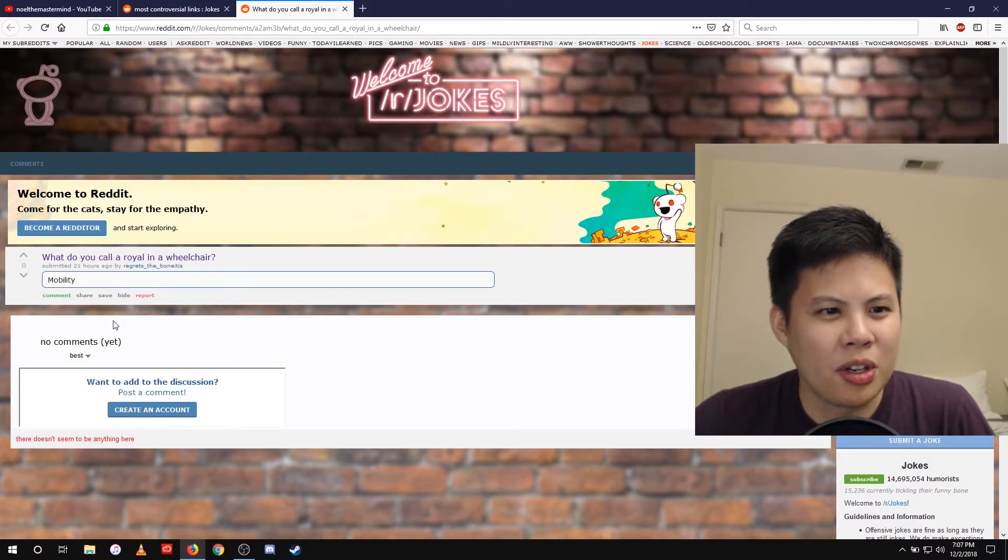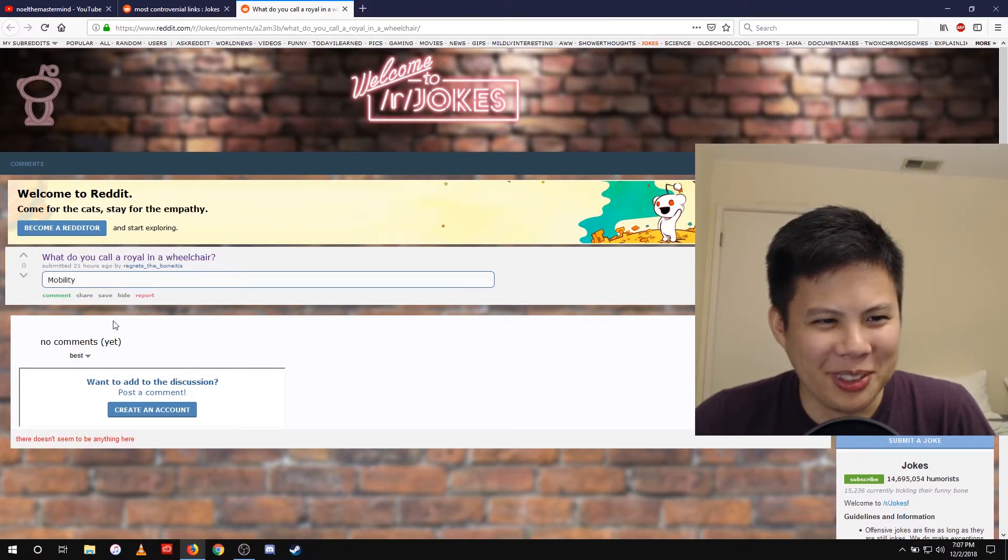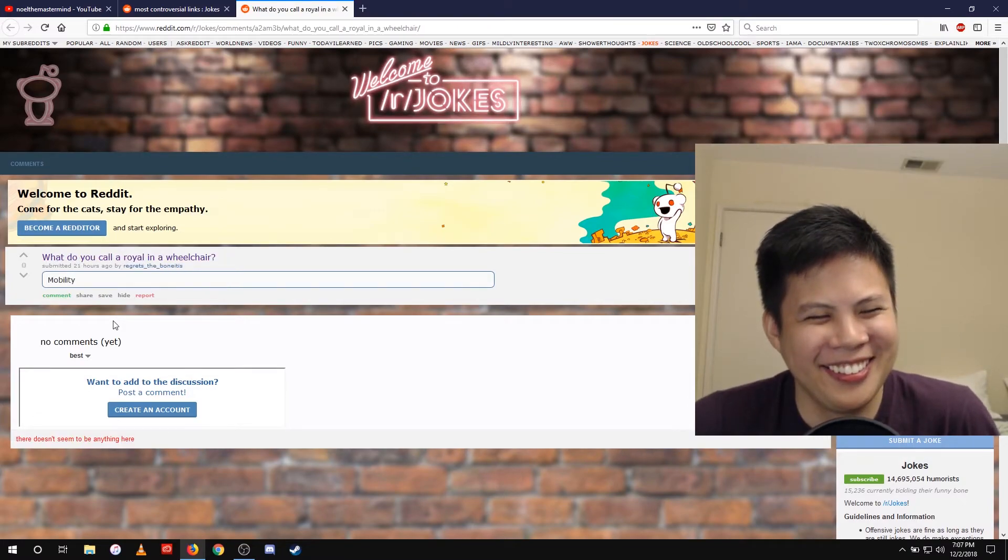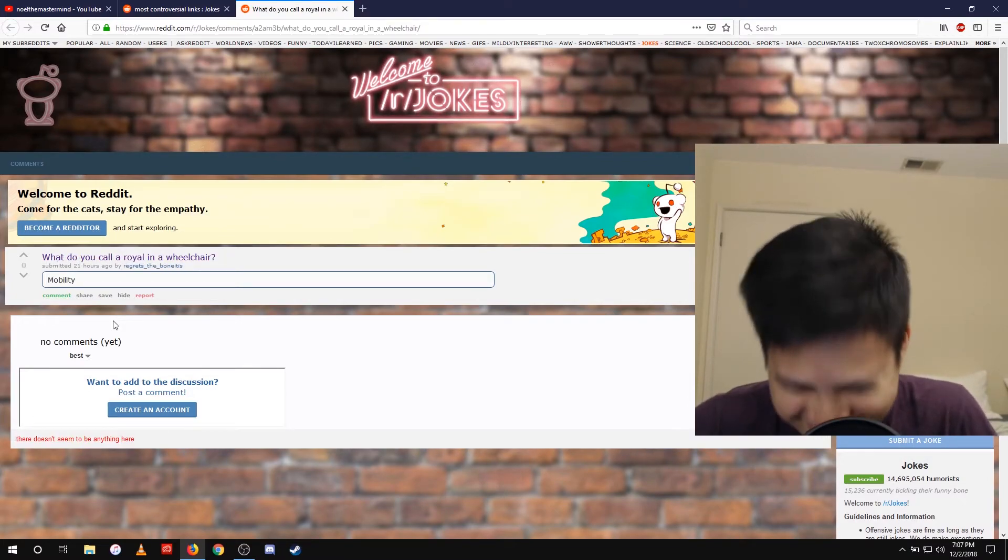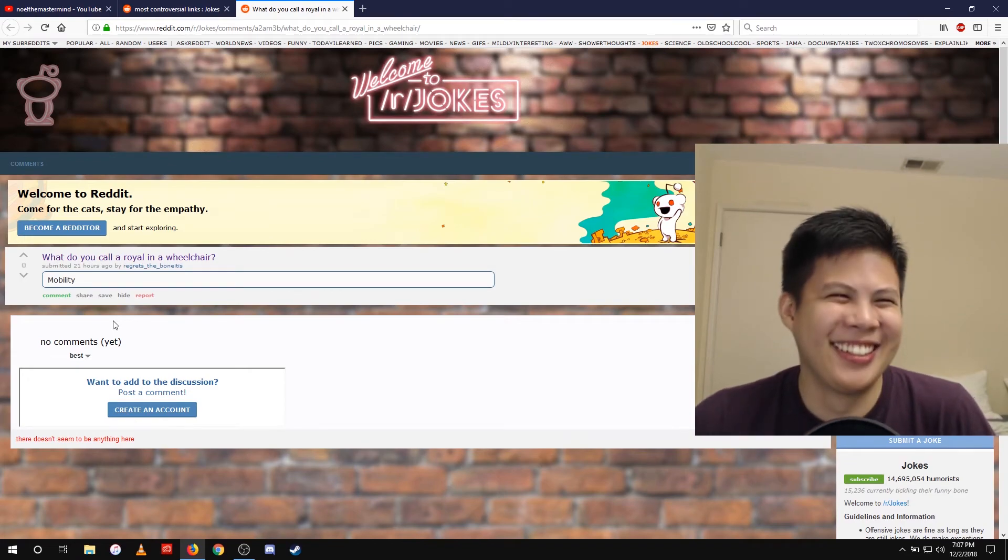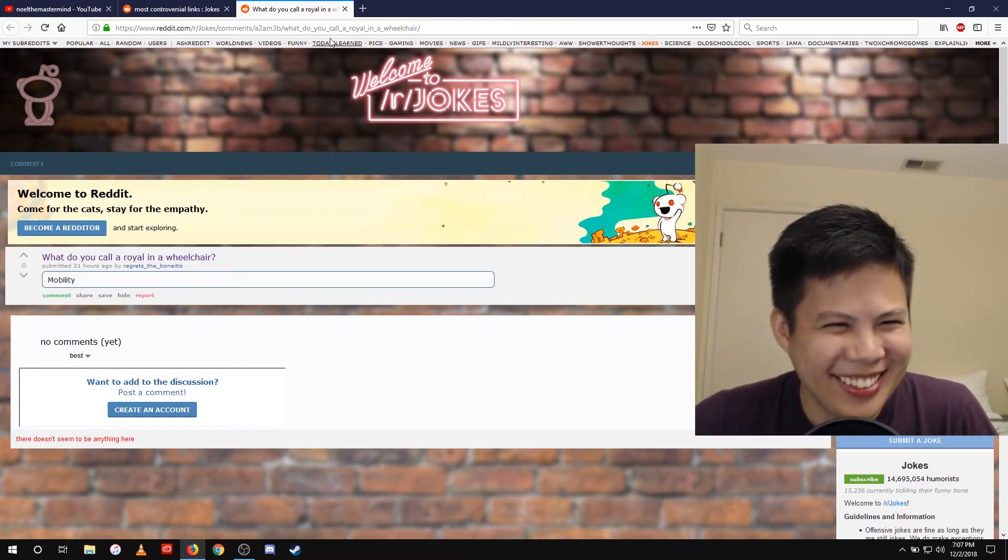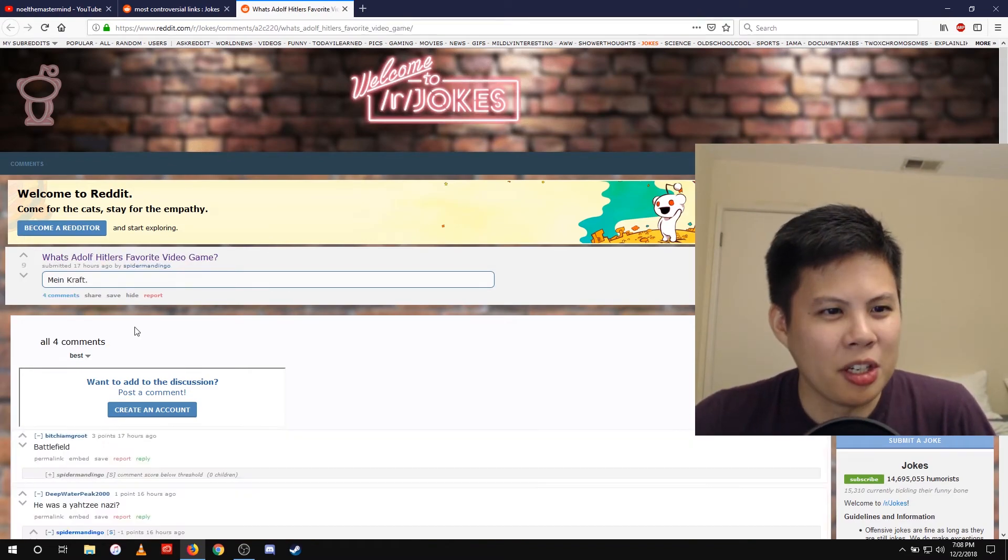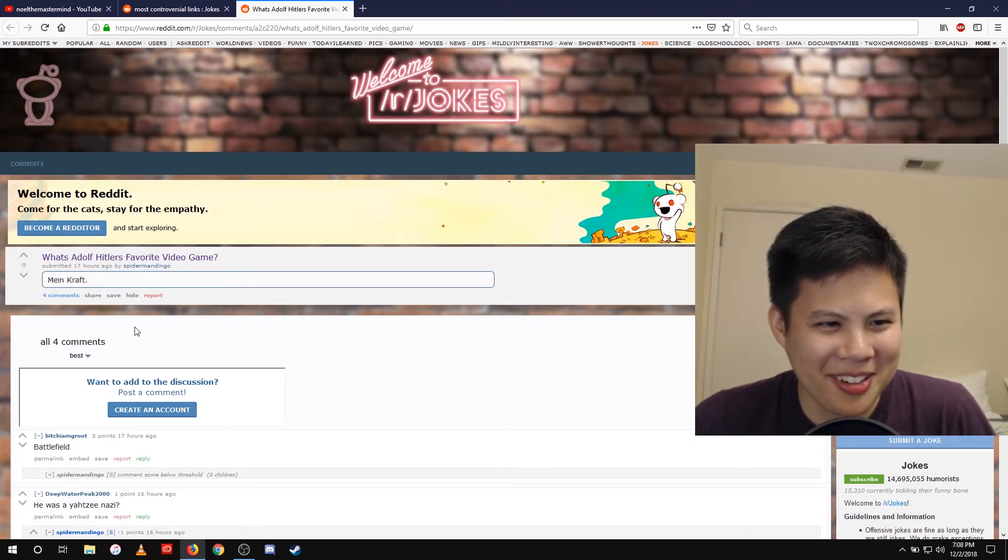What do you call a royal in a wheelchair? Mobility. What's Adolf Hitler's favorite video game? Minecraft.